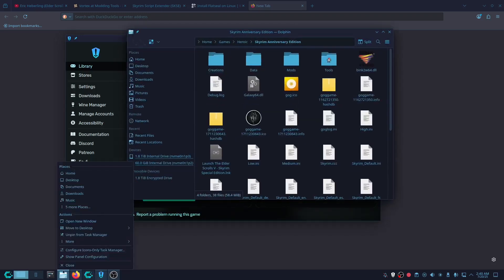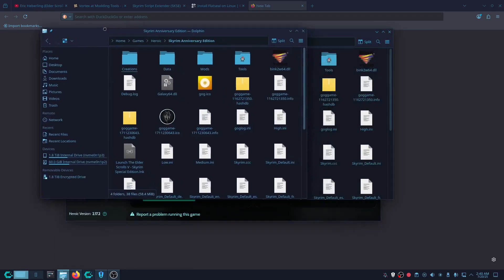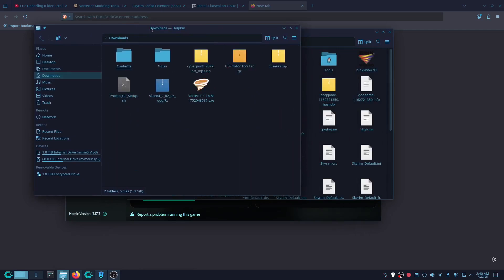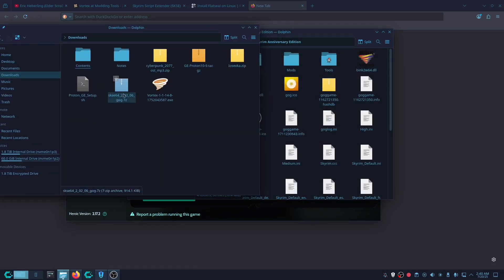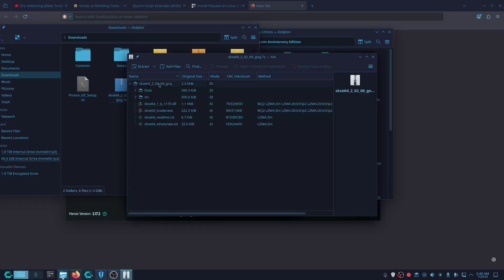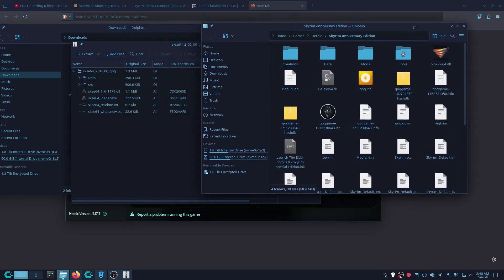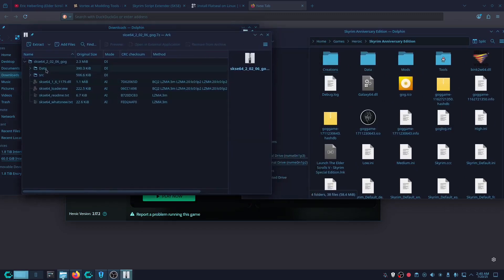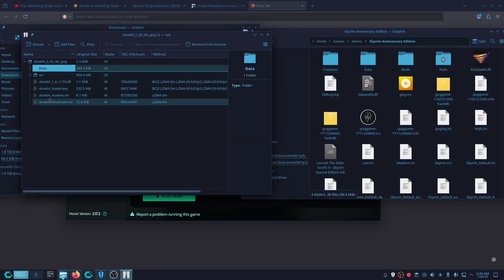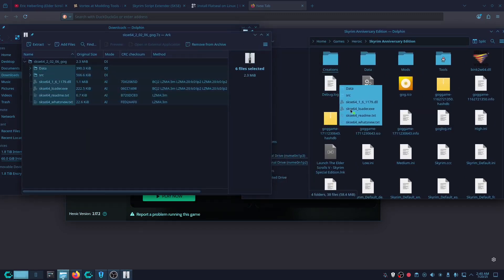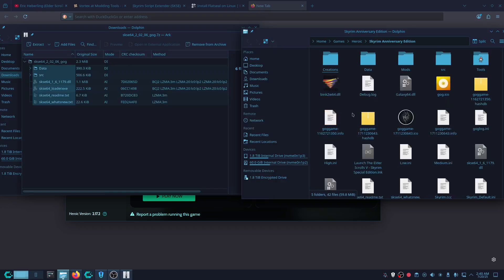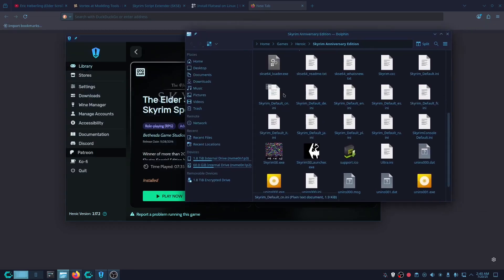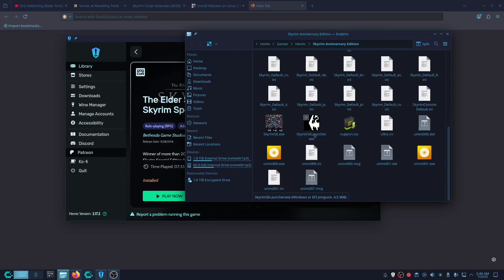Go into wherever you installed Skyrim, then open the Skyrim Script Extender you downloaded. What you're going to do is drag all these files into the Skyrim folder.